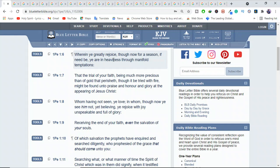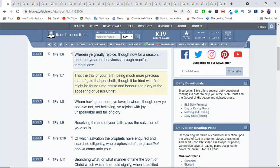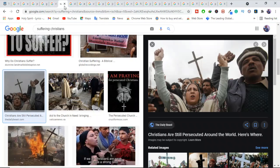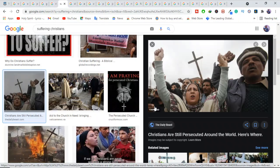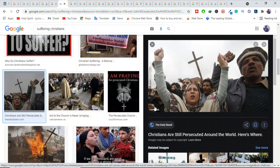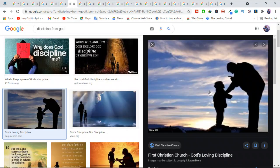In 1 Peter 1:6-7, wherein you greatly rejoice, though now for a season, if need be, you are in heaviness through manifold temptations, that the trial of your faith, being much more precious than of gold that perishes, though it be tried with fire, might be found unto praise and honor and glory at the appearing of Jesus Christ. What is Peter trying to tell them? Don't worry about your suffering. Your trials, they are for a good purpose.